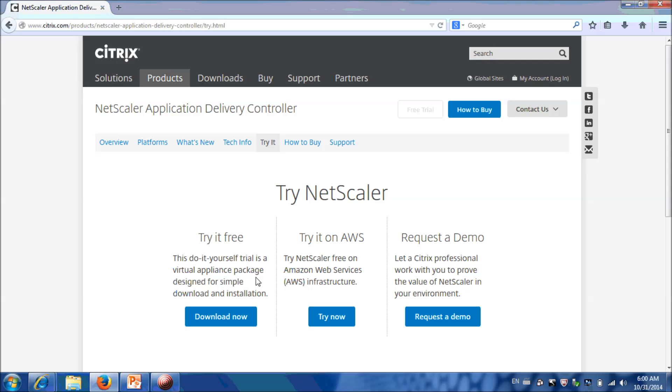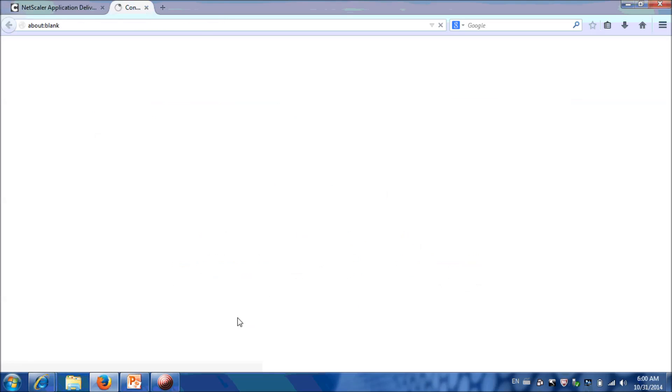There are three options. Click on Download Now, which is under Try It Free.